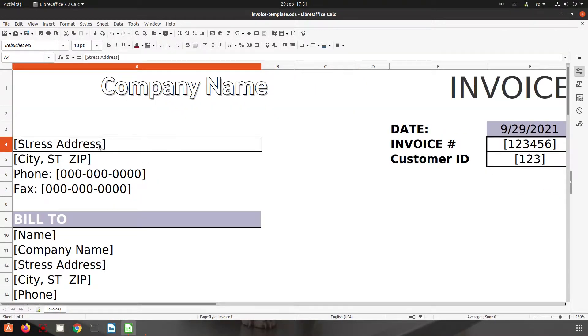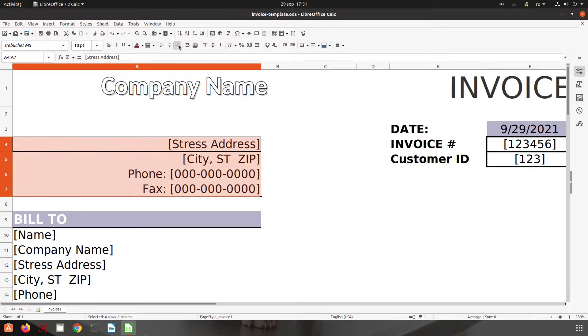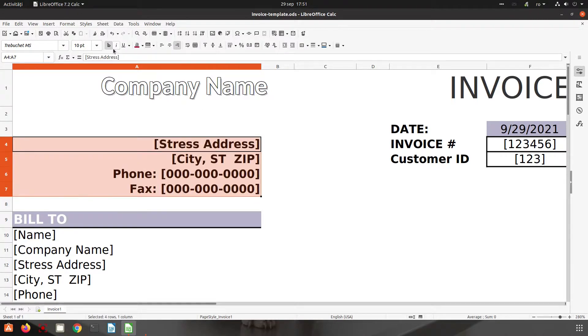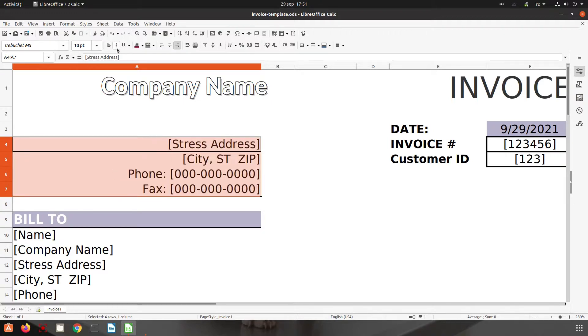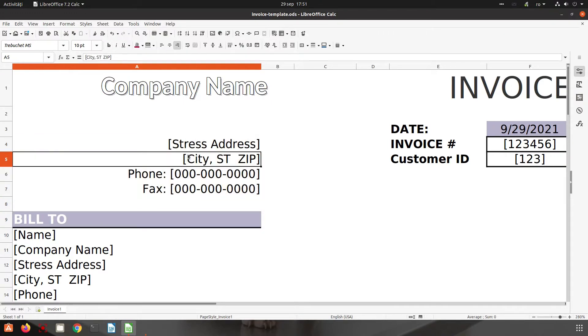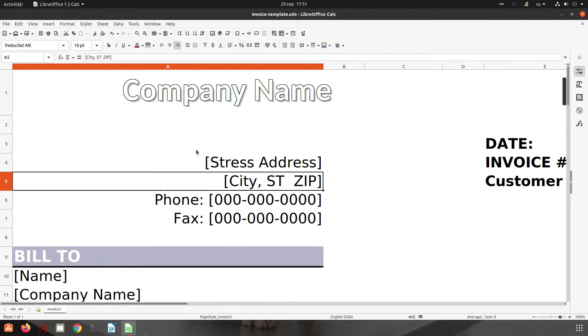We can change also for multiple lines. We select multiple lines. Align all to the right. Bold all. Italics and so on. So very easy to use.